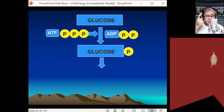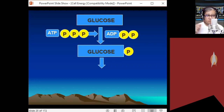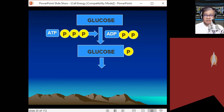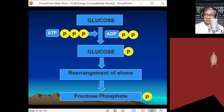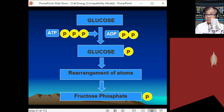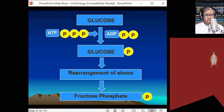The two enzymes are phosphoglucoisomerase and phosphofructokinase. Phosphoglucoisomerase rearranges glucose to its isomer fructose, forming fructose phosphate — a rearranged version of glucose phosphate that is easier to make unstable.